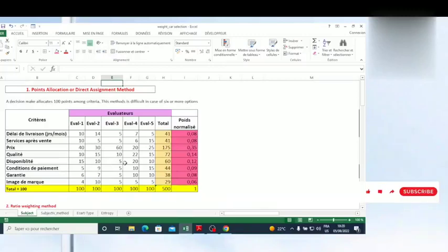Hello friends, this is Dr. Antoine, your coach in data analysis using R. I have a PhD in international entrepreneurship, and I'm the general director of Eran Consult, a company which was created in 2011.